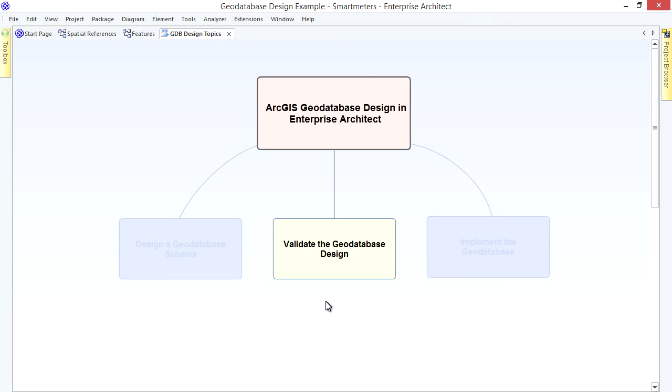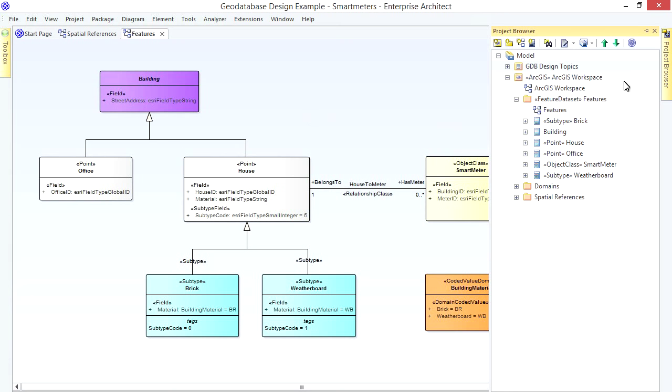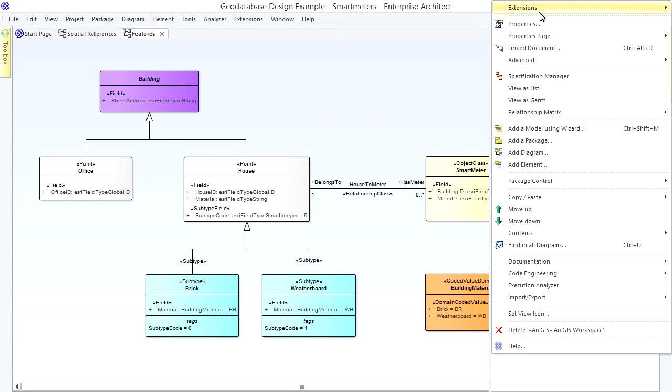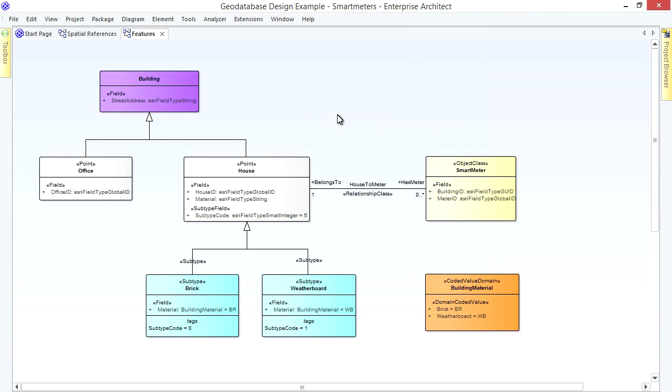While Modeling you can check that your Geo Database Design is semantically correct using EA's ArcGIS Model Validation Function. As a best practice, always run the Model Validator before exporting your Model to Arc Catalog. The simplest way to run EA's ArcGIS Model Validation is to locate the Workspace Package in the Project Browser. Then right-click and choose Extensions ArcGIS Validate ArcGIS Model. But here's a tip for those of you using the Corporate and Higher Editions of EA. We actually provide the latest Validation Script online. What's more we supply the Source Code. So you can customize our Validation Routine to suit.